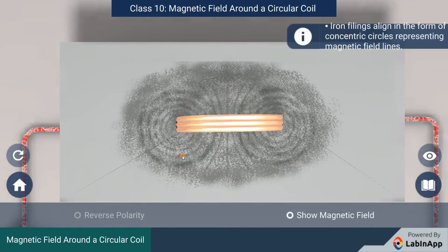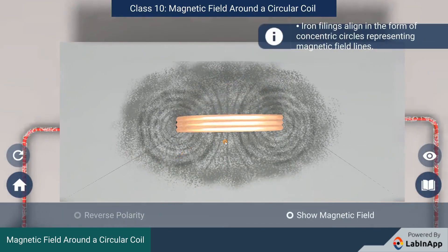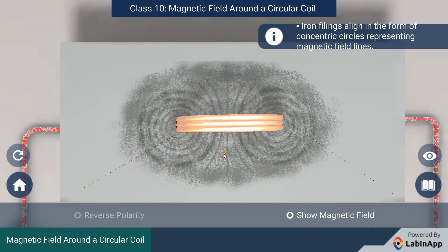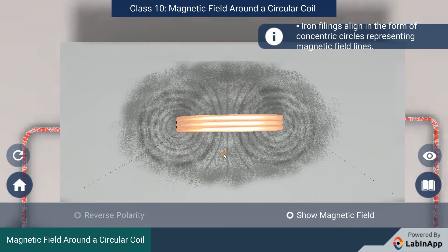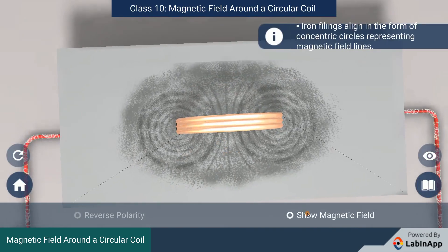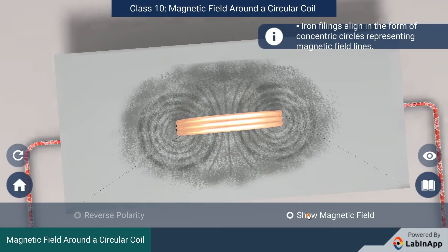Current starts to flow in the circuit through the coil. We can observe the pattern formed by iron filings. Iron filings are aligning themselves by the magnetic field experienced at each point.